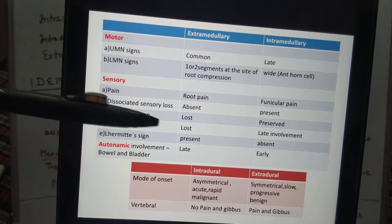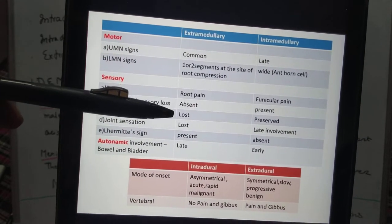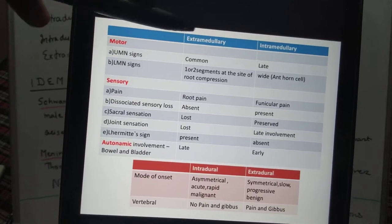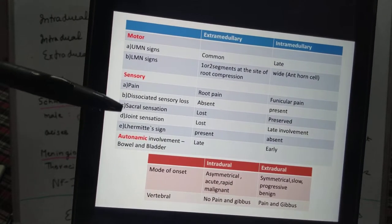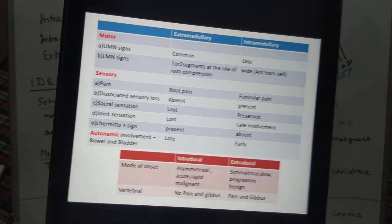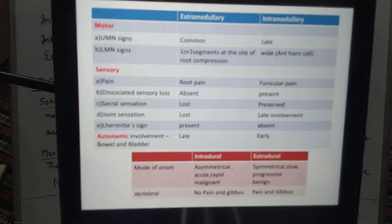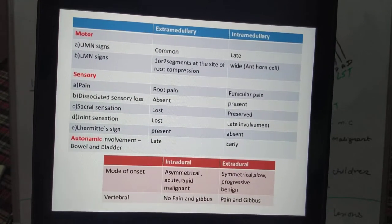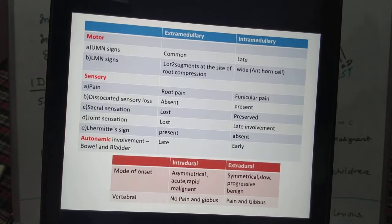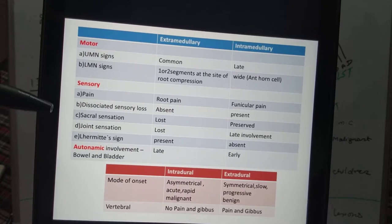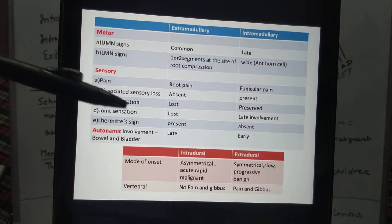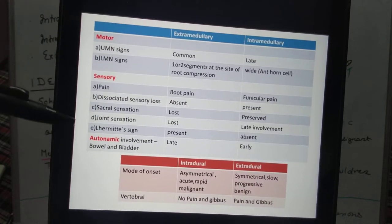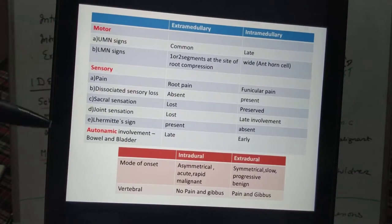In intramedullary tumors there is sparing of sacral sensation, whereas in extramedullary tumors sacral sensation is lost — giving cauda equina-like signs. Joint sensation (carried in the dorsal column, posteriorly placed) is lost earlier in extramedullary tumors; in intramedullary there is late involvement. Lhermitte's sign (sudden neck flexion producing radiating pain) is present in extramedullary because nerve roots are involved, and absent in intramedullary.